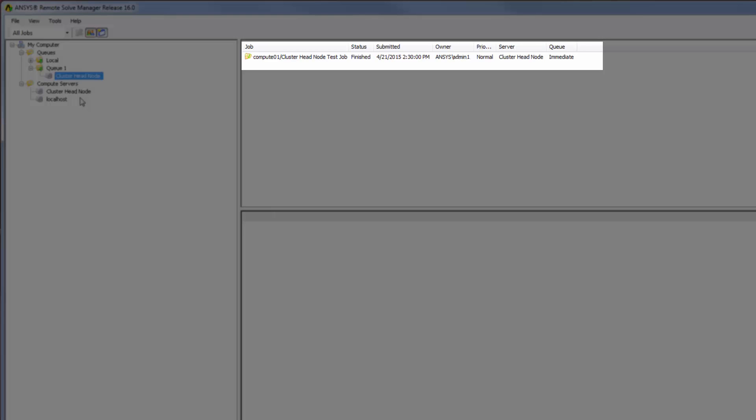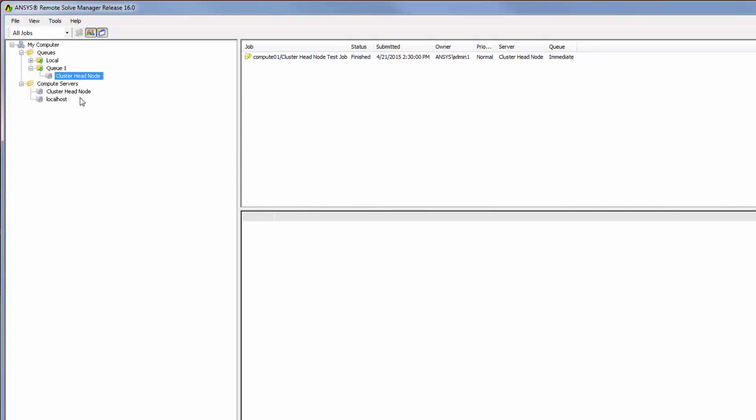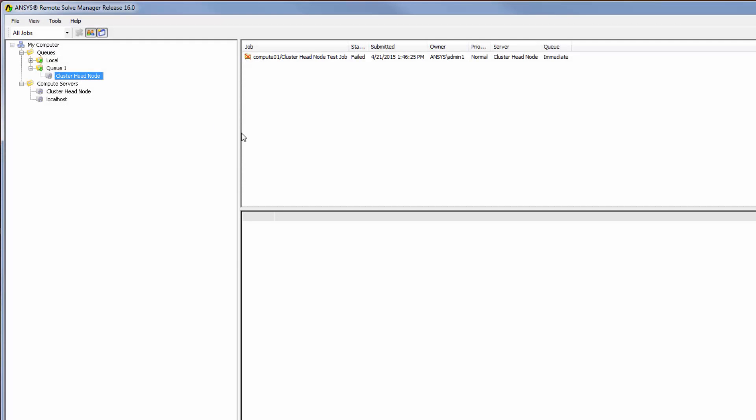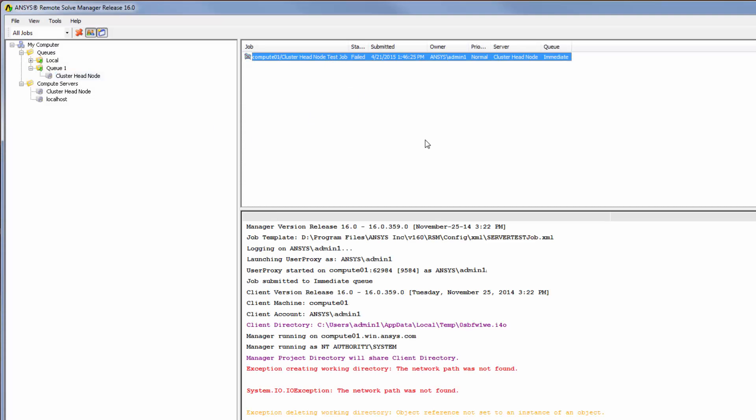I can see that the status is finished, which indicates that the Compute Server is properly configured. If the job were to fail, I could right-click in the job log view and select Save Job Report,